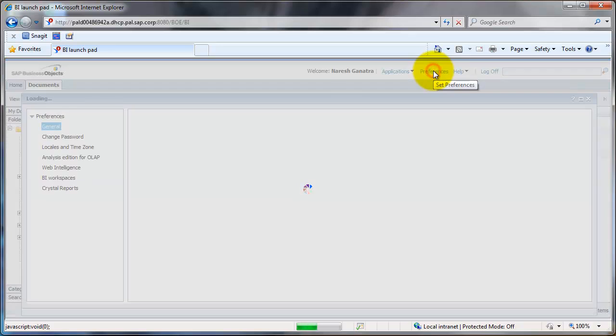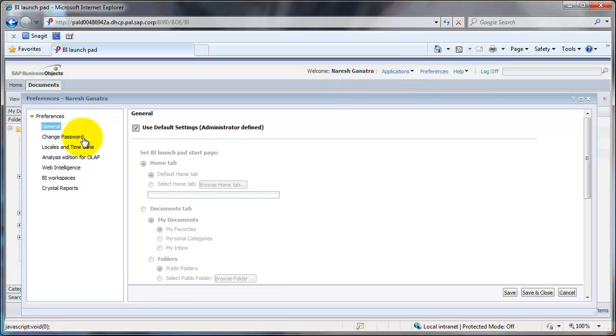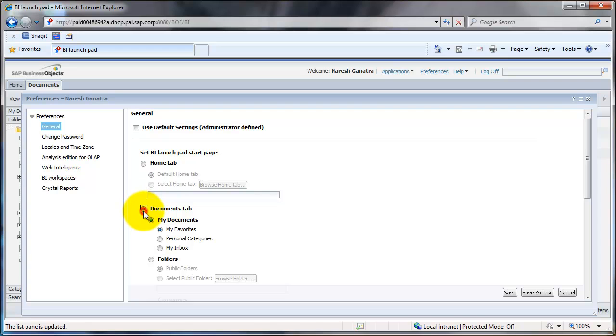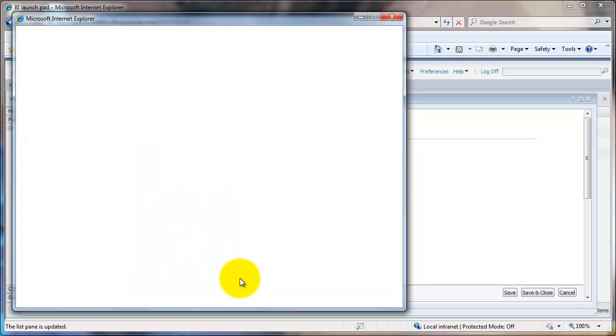To do that, what you do is go to Preferences. In the General option, uncheck the Use Default setting. Select Document tab, select Folder, select Public Folder, and browse for the folder.